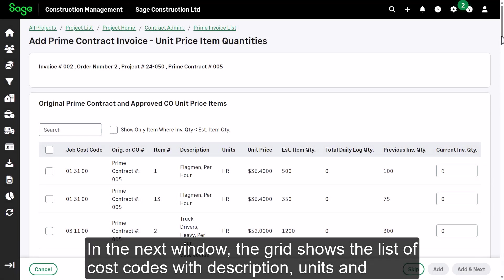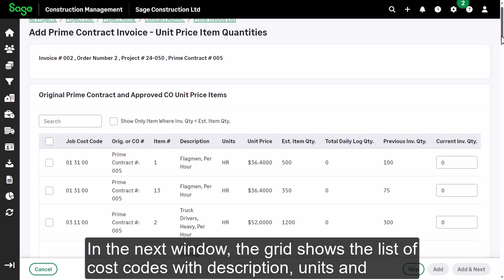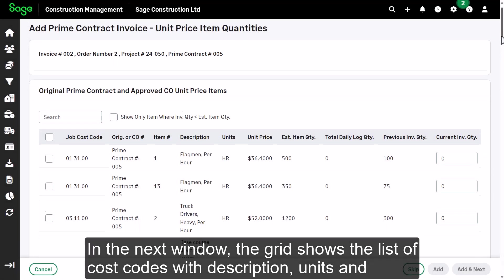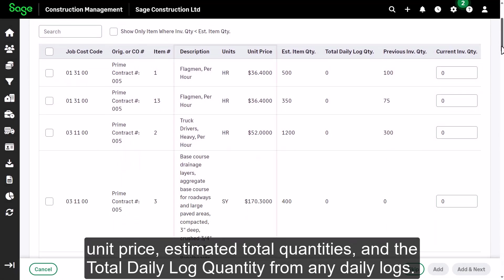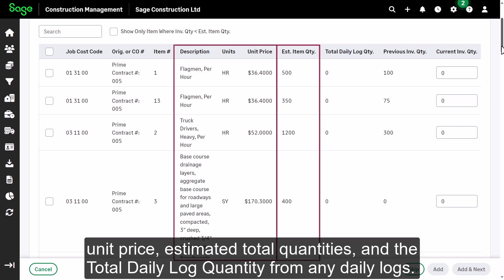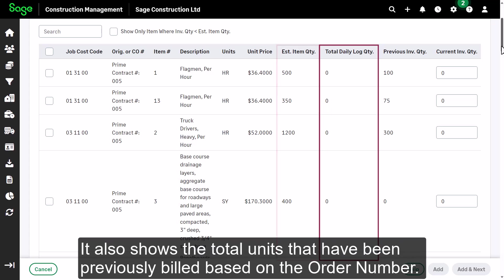In the next window, the grid shows the list of cost codes with description, units and unit price, estimated total quantities, and the total daily log quantity from any daily logs. It also shows the total units that have been previously billed based on the order number.